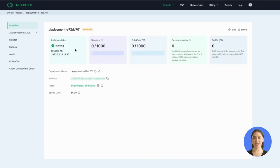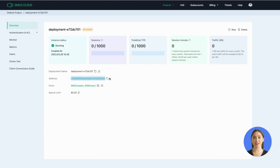And now you have an EMQX Cloud serverless deployment. Click the serverless card, you'll see the overview of your deployment. Here you can see the session minutes and traffic you use in real-time. Also you can find your deployment name, the connection address, ports, and the spend limit you just set.